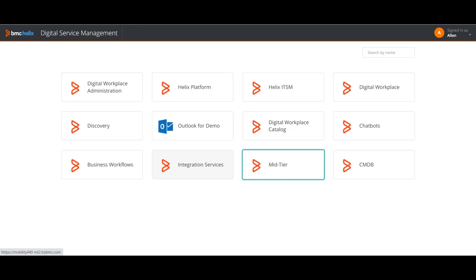So today we are starting a series on BMC Helix. I will initially give you a brief of what is BMC Helix, and going forward we will have more videos on respective applications. We will understand what is BMC Helix, what is new in BMC Helix, and how it is integrated with the existing ITSM platform. So let's get started.